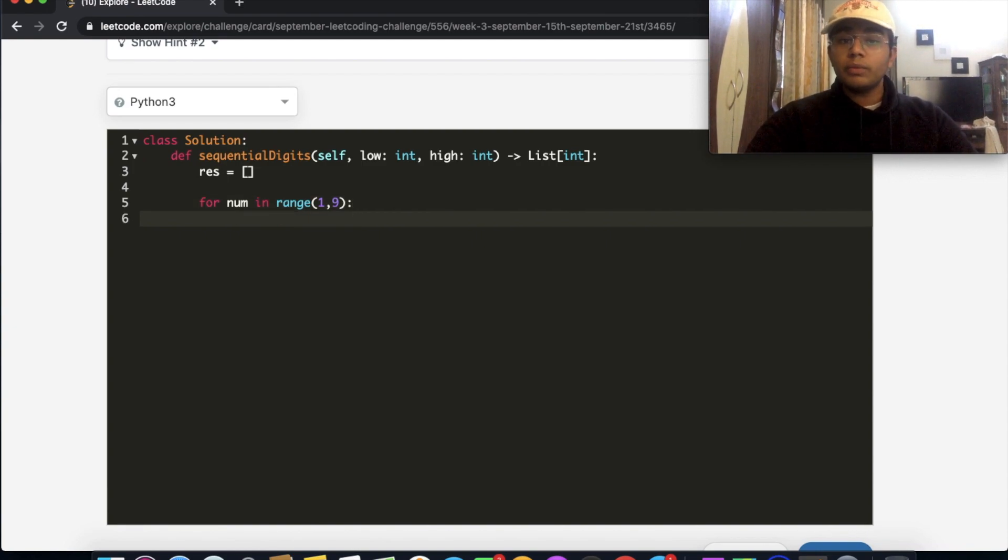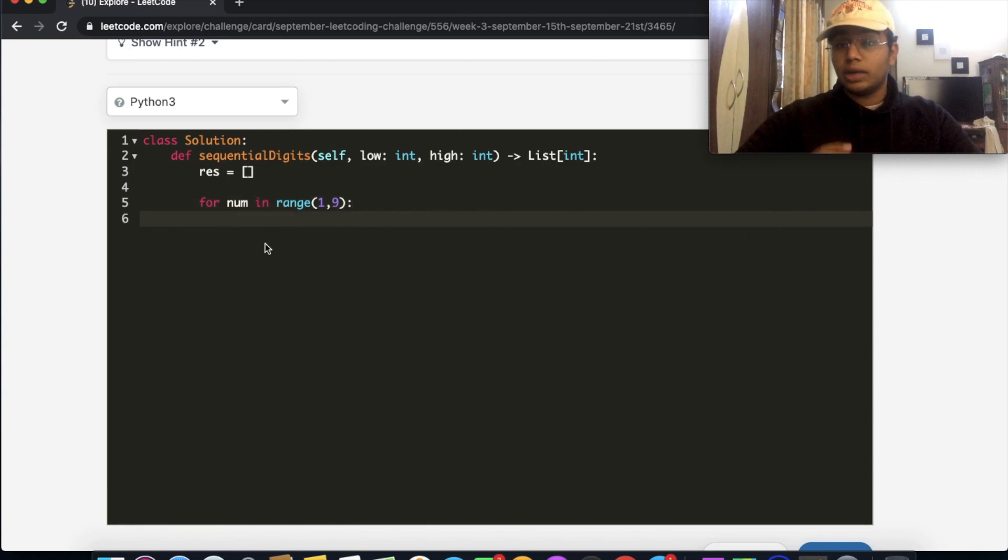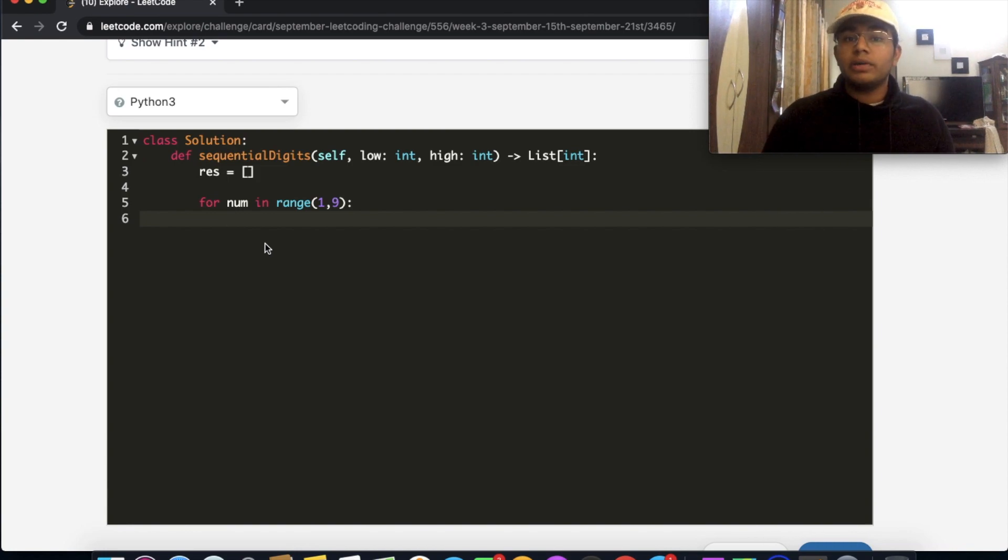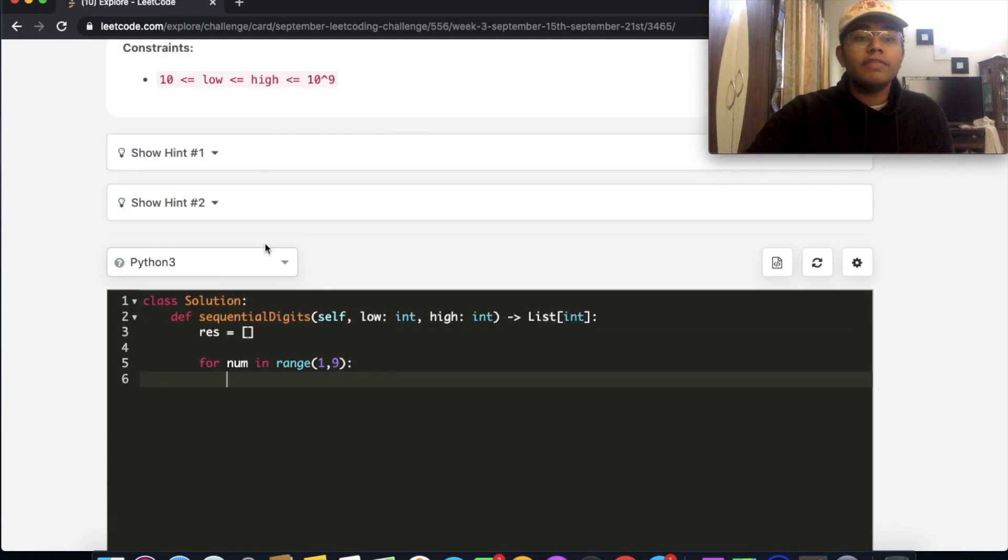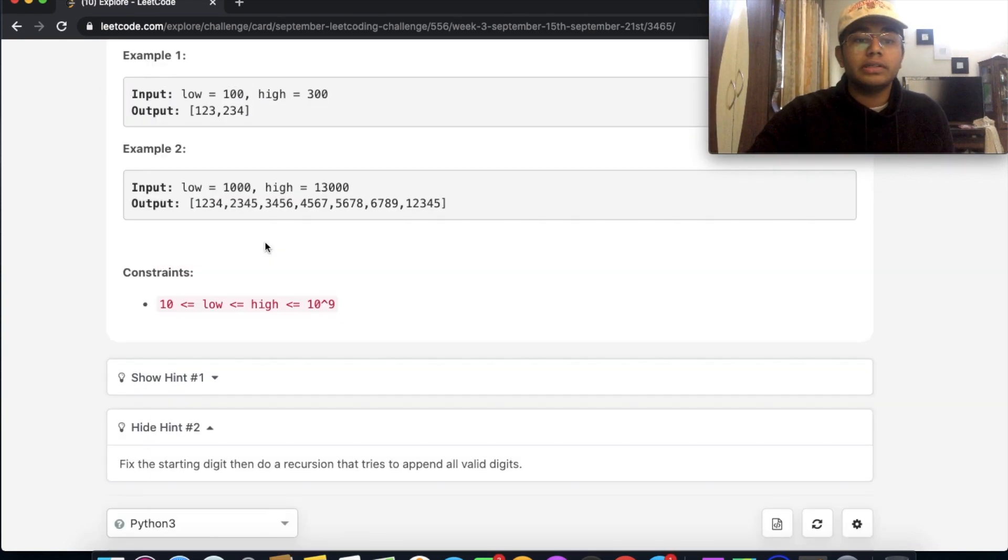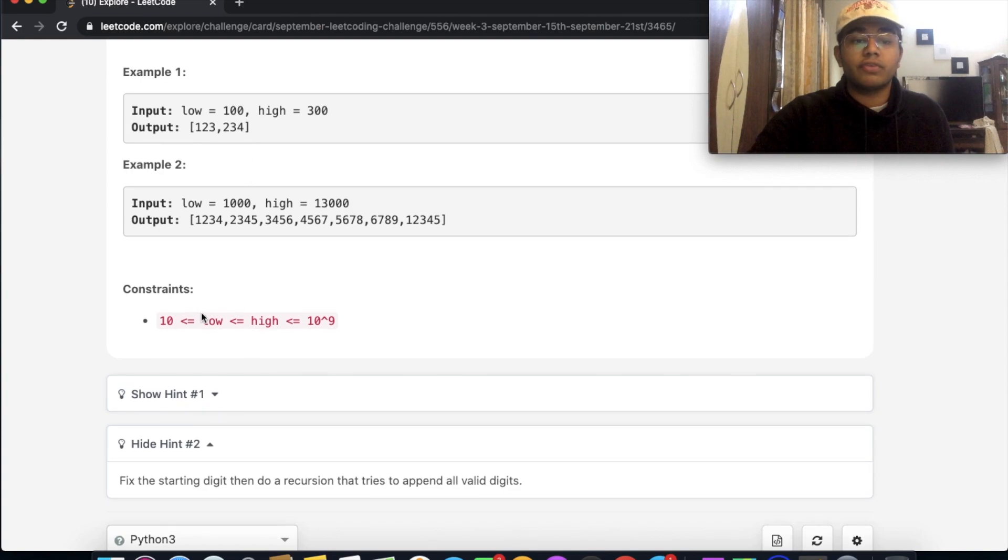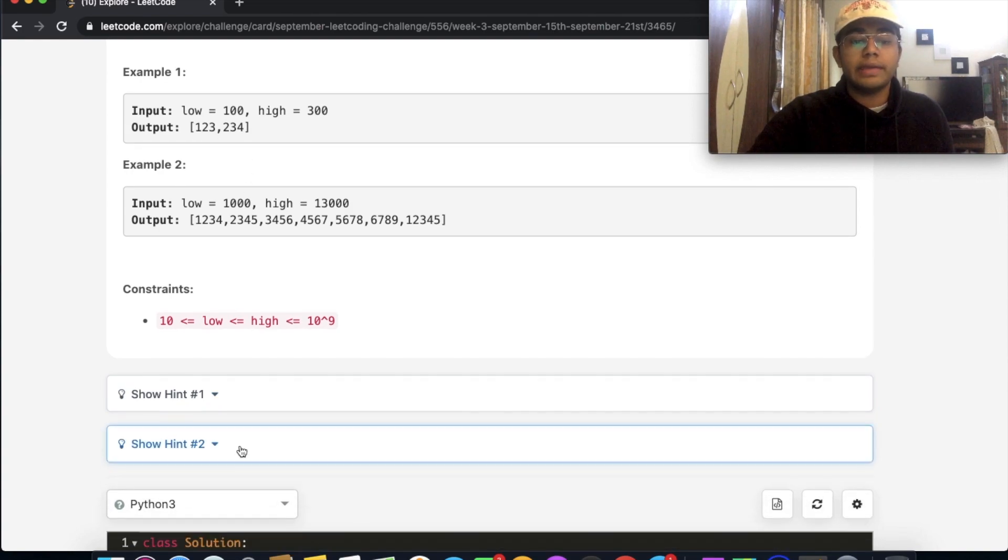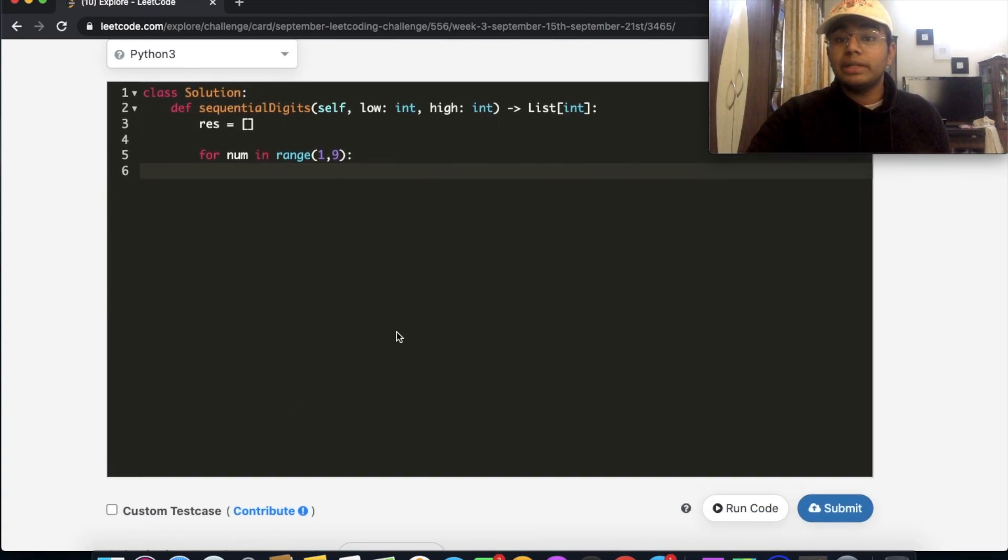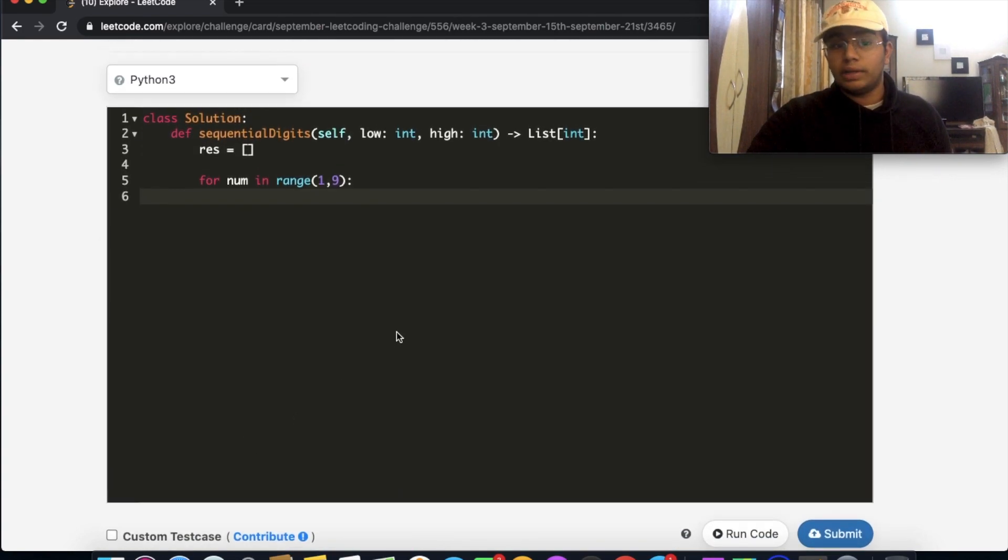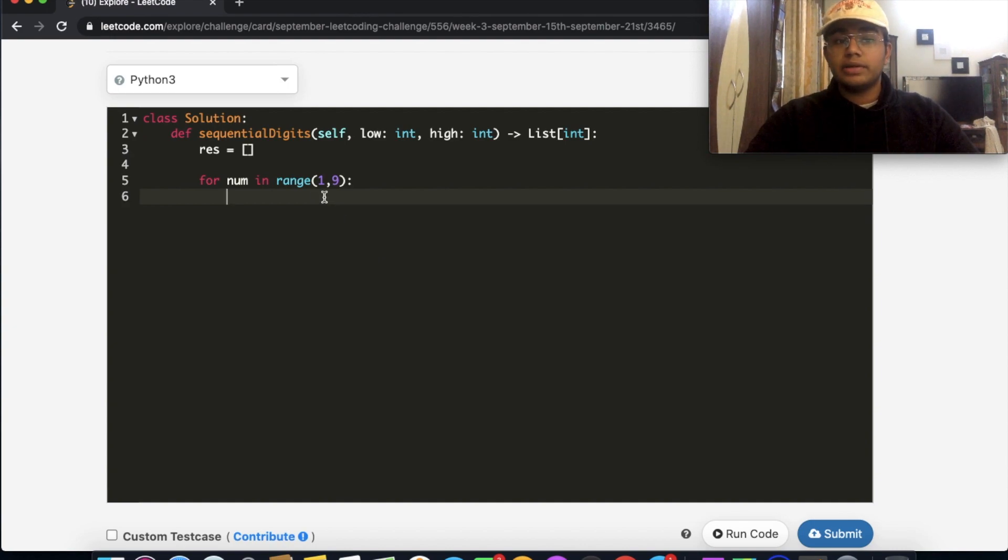So now we have our number here. And each time what we're going to be doing is building up one of our possible numbers for the output. So how exactly are we going to build up our number?